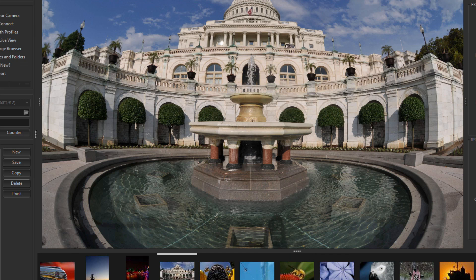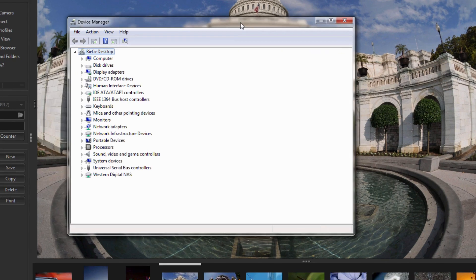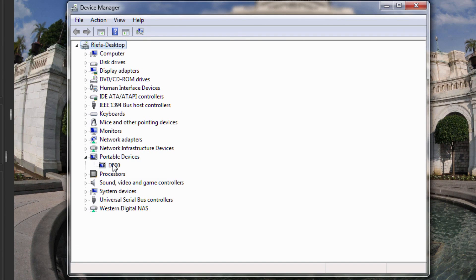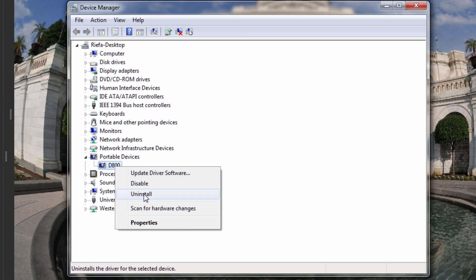Now let's see what this looks like in the device manager on your computer. Your camera is going to show up as a portable device. If you're ever having problems with your connections, you can come into the device manager and you can uninstall it. By uninstalling it, next time you power on your camera, it will attempt to reinstall the drivers.